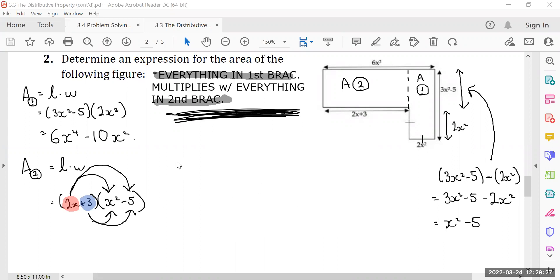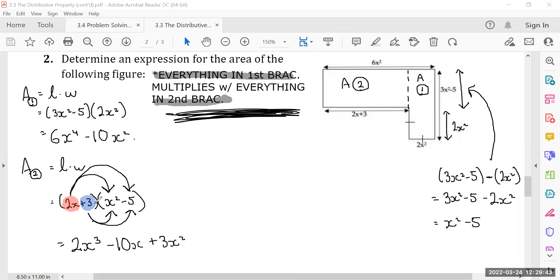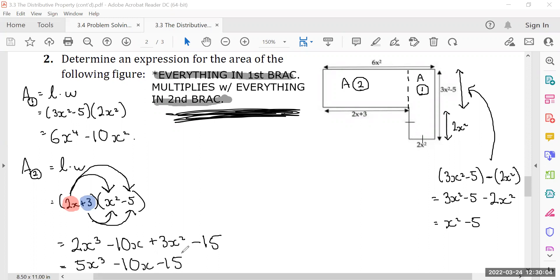So we have a polynomial of two terms multiplying with a polynomial of two terms. This becomes: 2x times x squared is 2x cubed; 2x times negative 5 is negative 10; 3 times x squared is 3x squared; and 3 times negative 5 is negative 15. If I group like terms, this becomes 2x cubed plus 3x squared minus 10x minus 15.